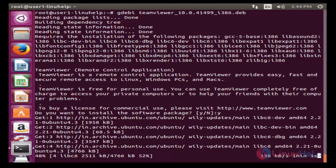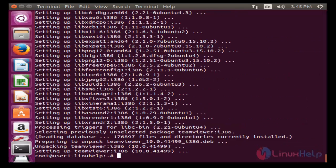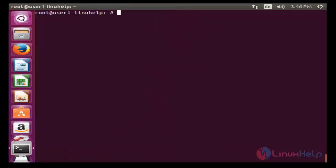The package installation will take some time — you have to wait until it is complete. Now the installation is complete.